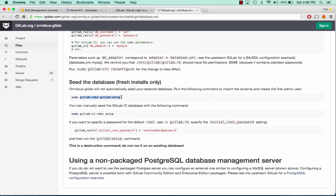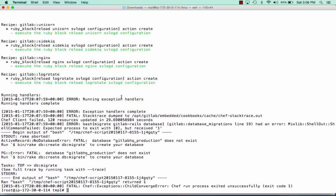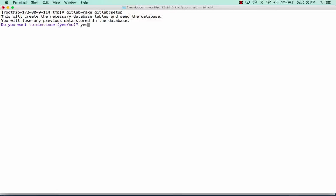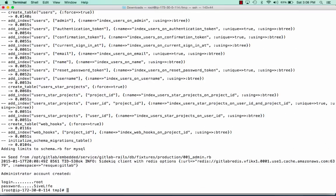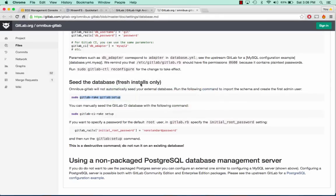Now we can finally seed the database with our GitLab setup. We're going to use GitLab rake and set up our database. We'll say yes. Now that our database has been seeded, we can run reconfigure one more time and we should get a full success.